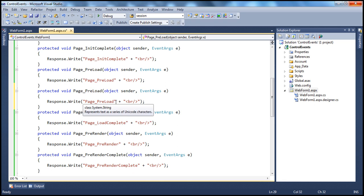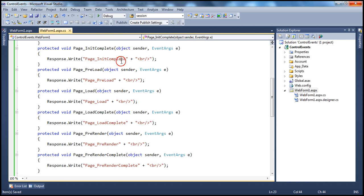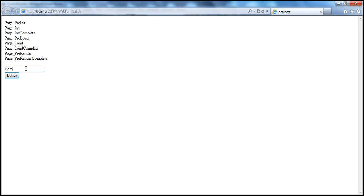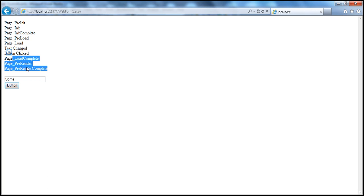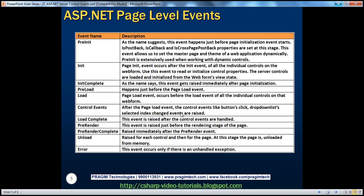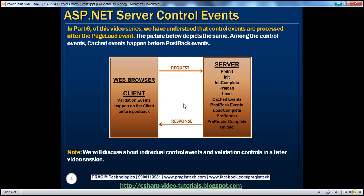Adding a page load event handler and running again: entering some text and clicking the button, we can see all the page-level events up to page load, then the cached event fires, then the post-back event, then the rest of the page-level events — load complete, pre-render, and pre-render complete. So when server control events and page-level events interact: page-level events run until load, then cached events, then post-back events, and finally the remaining page-level events, with page unload happening last.